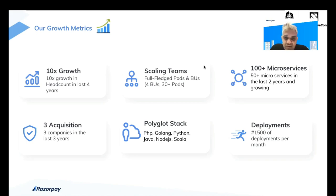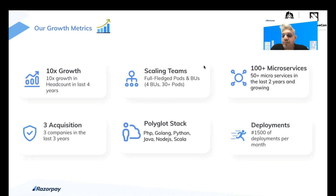Those acquisitions led to a polyglot stack of various languages like PHP, GoLang, Python, Java, etc. Overall, we do roughly about 1,500 deployments per month.